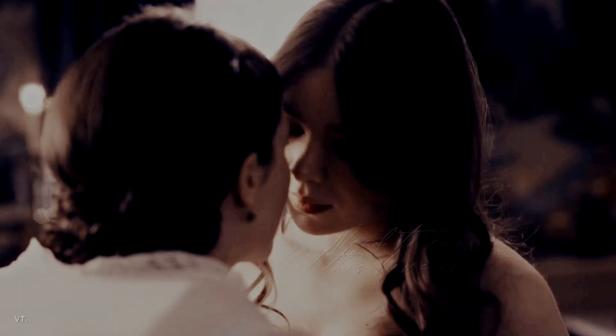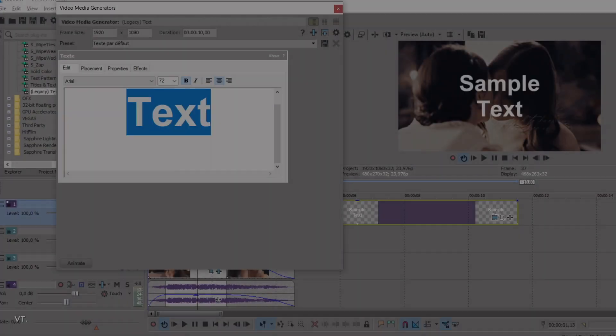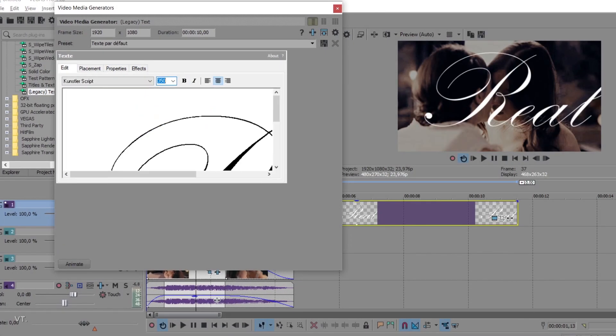For the second text effect, I want my letters to appear from left to right. Here is how I did it.